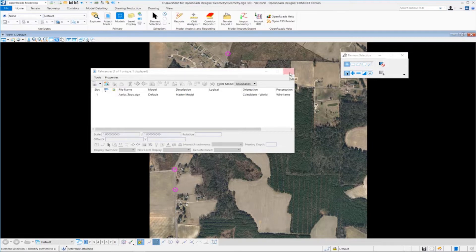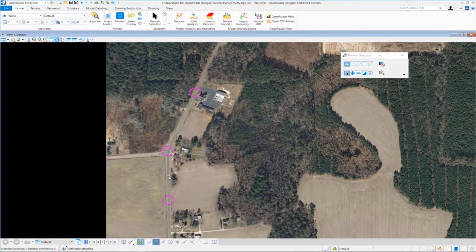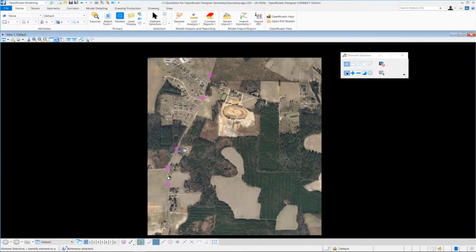Let's close the References dialog and take a look at our imagery. You can see we have a road — this is London Road. London Road runs from south to north and I have some circles drawn here that represent the PI points we're going to be using: PI number 1, 2, 3, 4, and 5. We're going to create tangent lines between each PI point and then put in horizontal curves between those tangent lines.